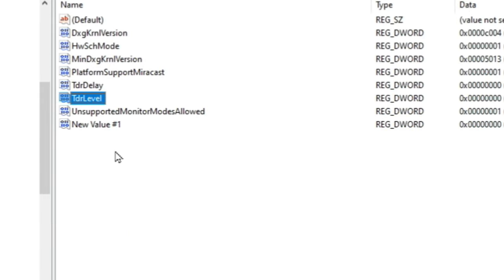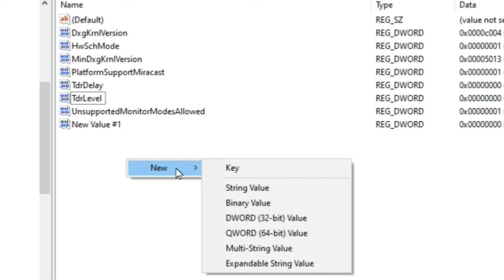Now that you have done that we need to create the next file which is TDR delay. Again we will right click. Go to new down to dword 32 bit value.